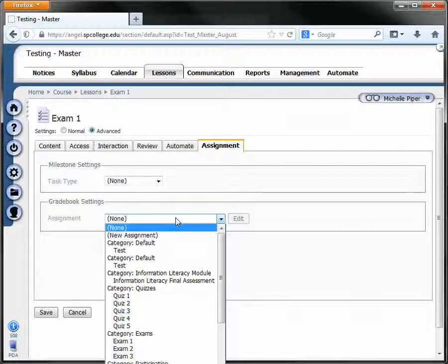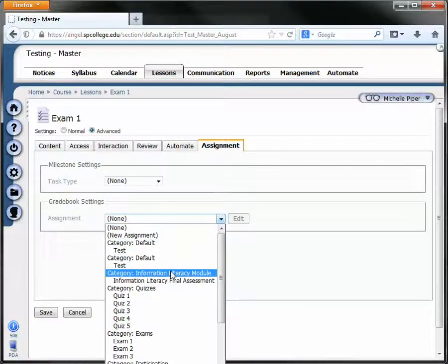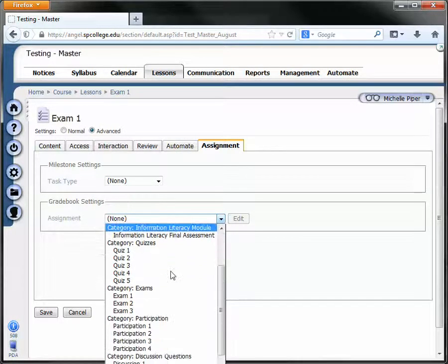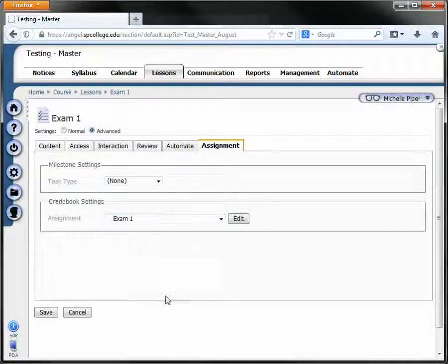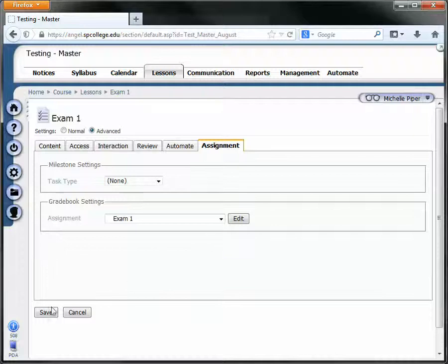You can drop the box down, and if you see the assignment listed, you can simply click it, and then click save.